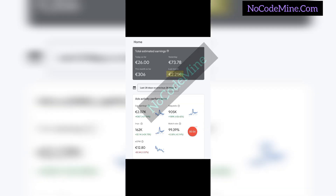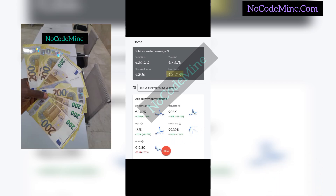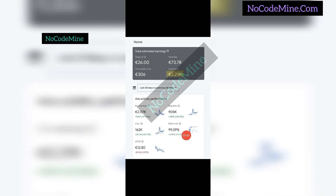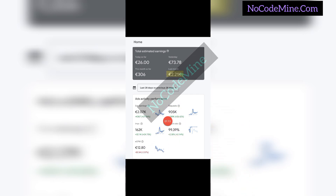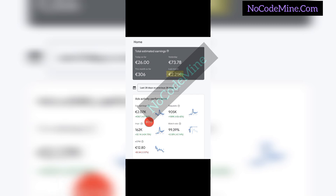Earning money on Google AdMob is more of a logical calculation than mere speculation. We are going to analyze this particular account to showcase what is earned and what is expected, and what kind of app is required to make this kind of money per month from Google AdMob. This account has like 905,000 ad requests in total, of which 162,000 are impressions — that is, advertisements displayed on this particular app.